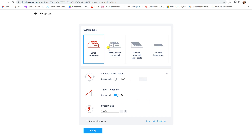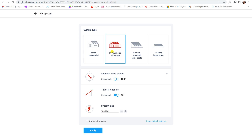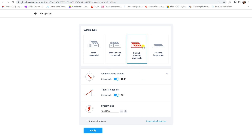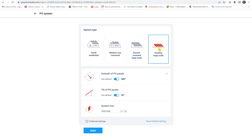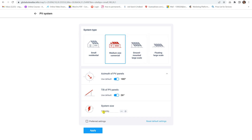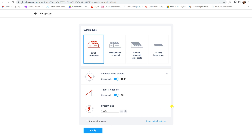The tool assigns default capacities by system type: small residential is 1 kWp, medium commercial is 100 kWp, a large-scale grid-connected system is 1000 kWp (1 MW), and a floating on-water system is also 1 MW. Depending on the system type, the size and amount of energy generated will change.